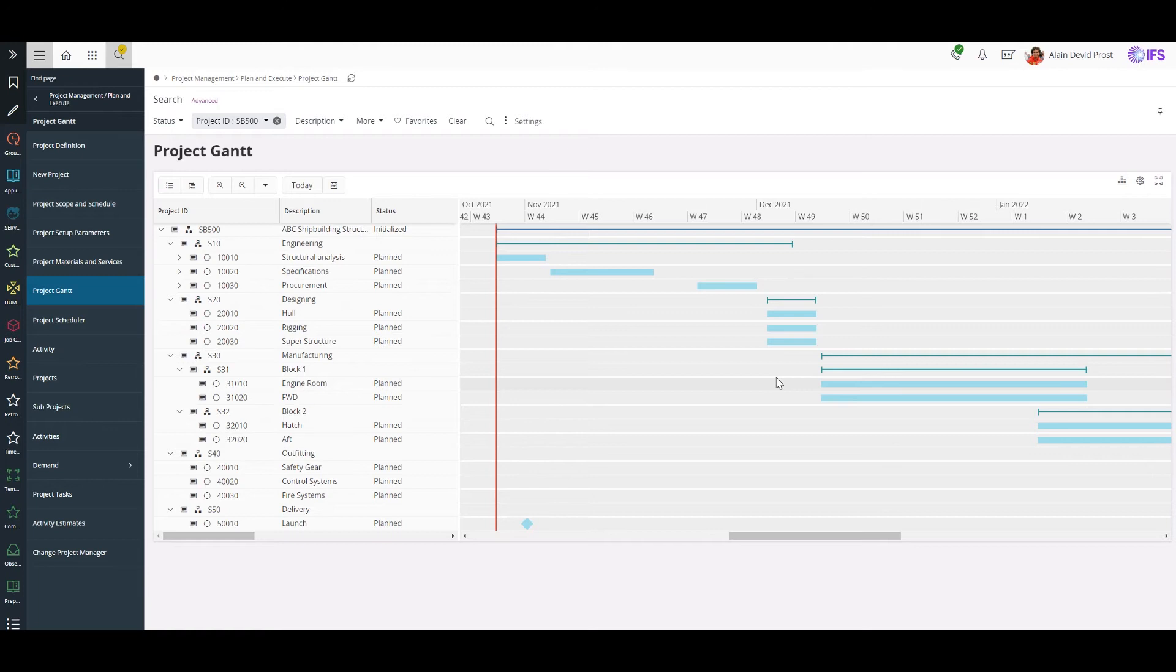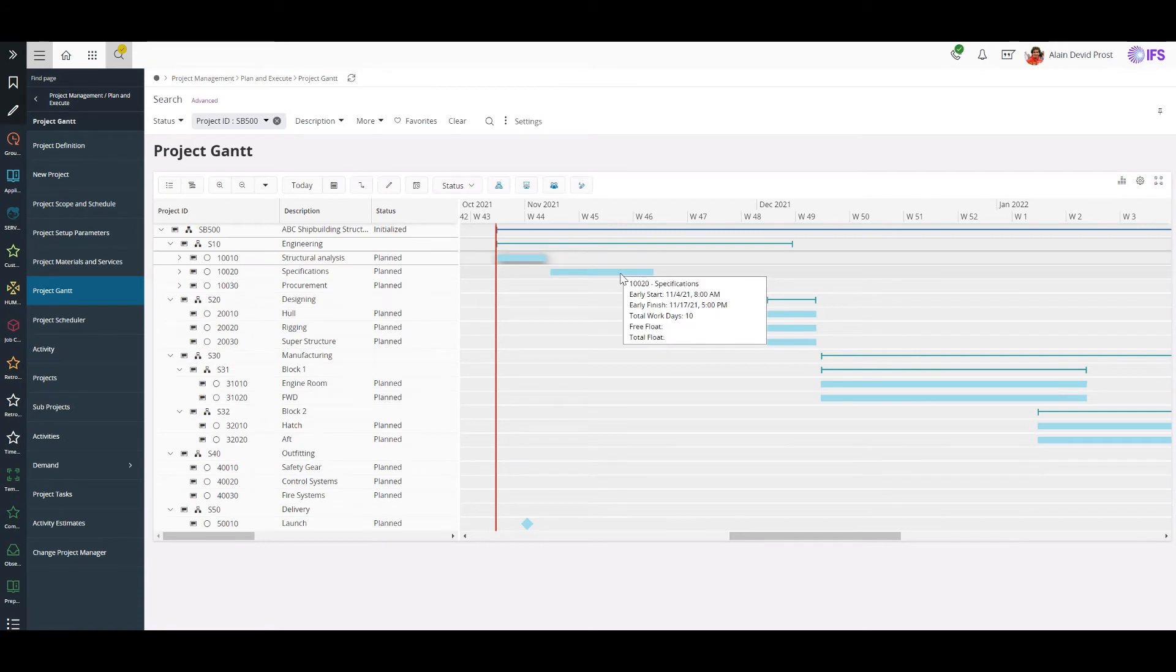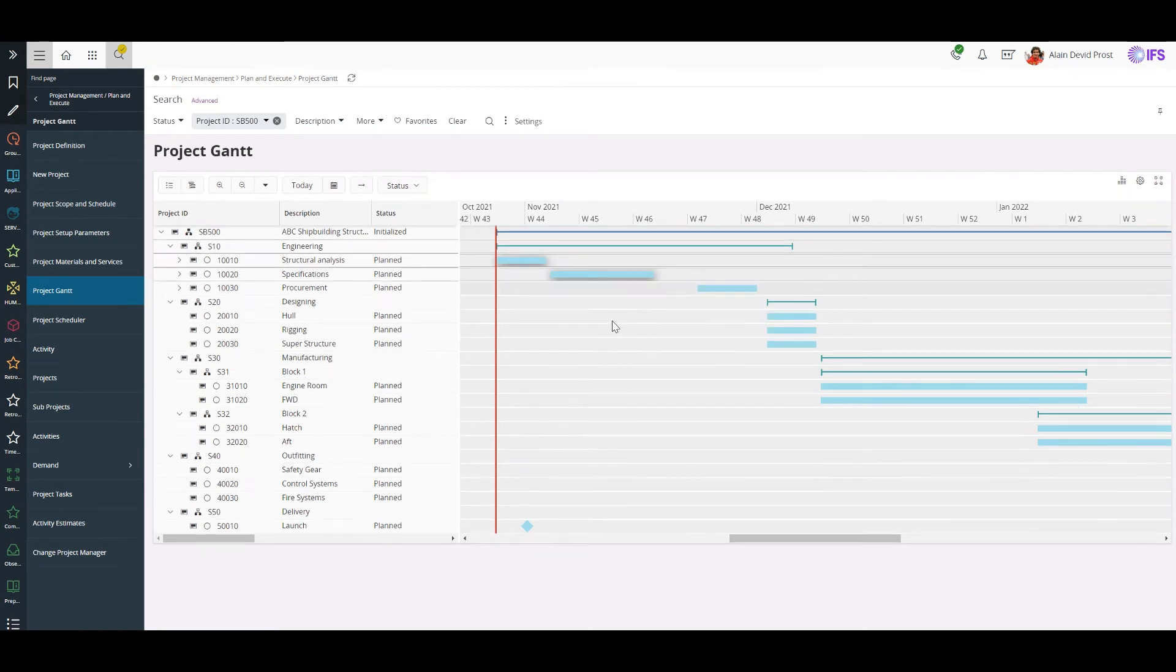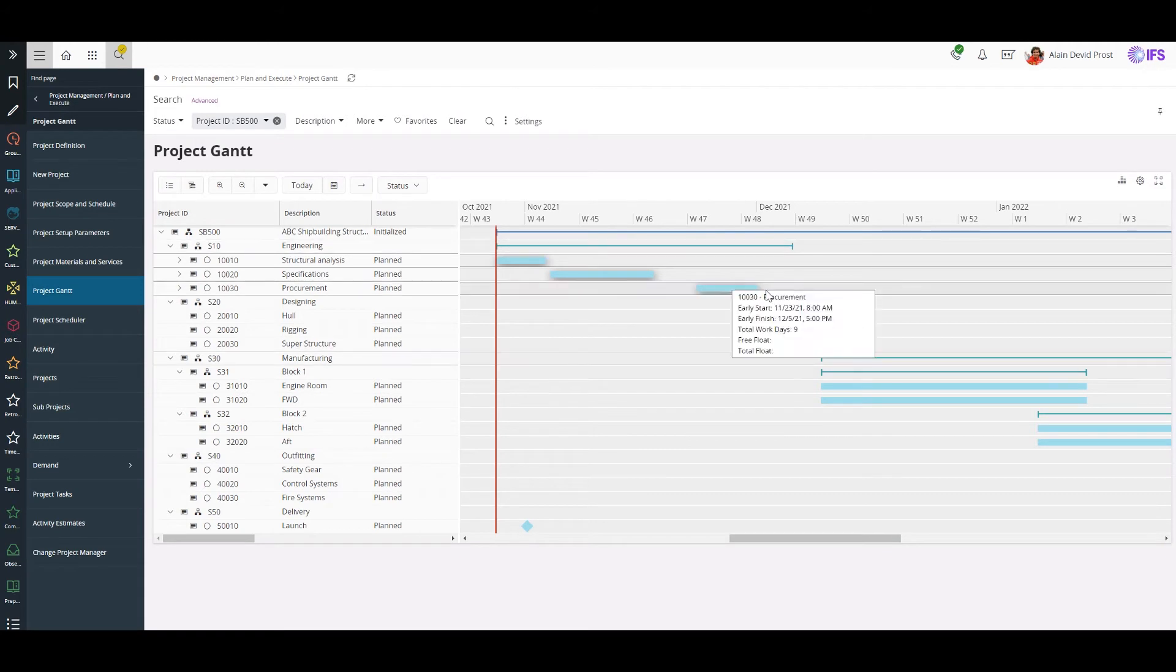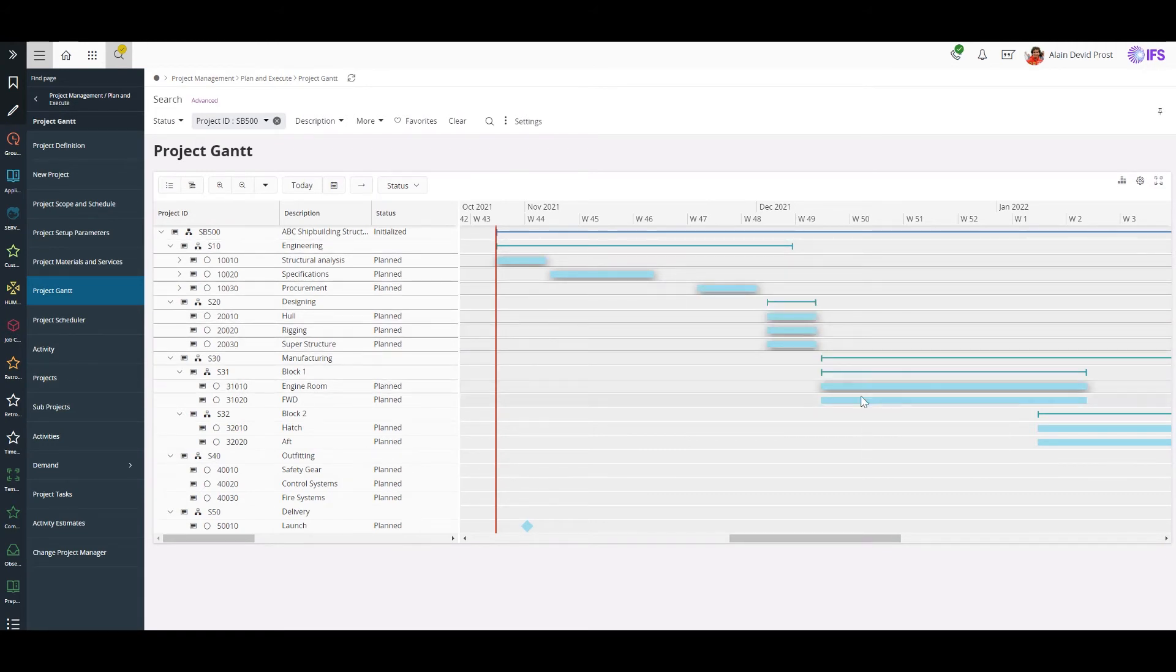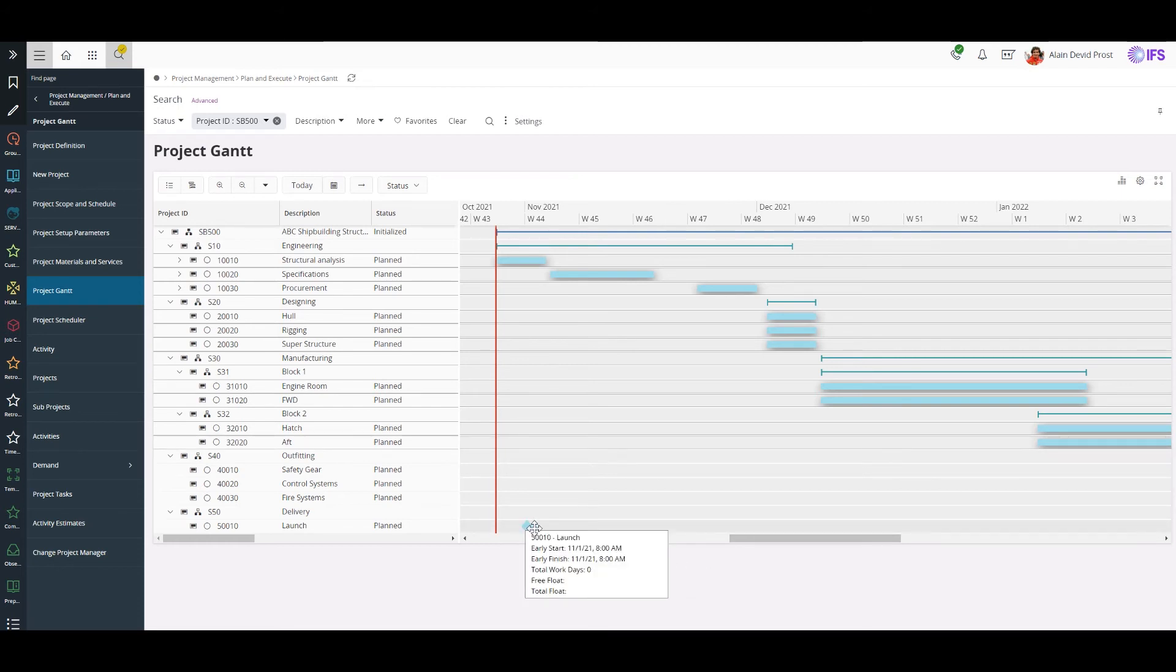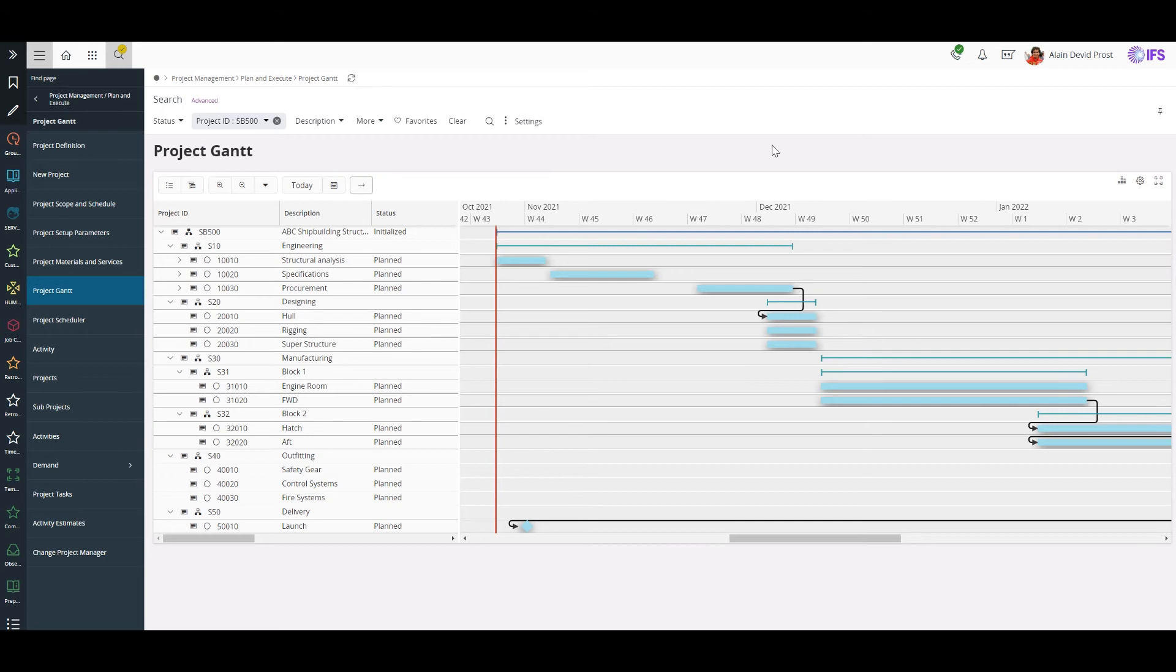Let's create the dependencies between the activities of my project. We can do it by selecting two activities which we are planning to create dependencies. In my case, since there are a few more sequential activities, I will select all of them to create dependencies just by one click. Now my project WBS is updated with the dependencies.